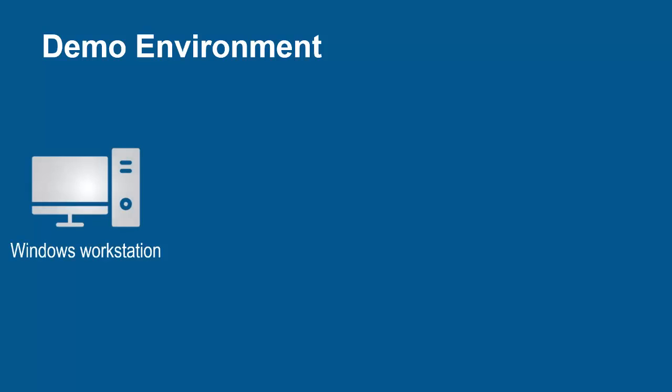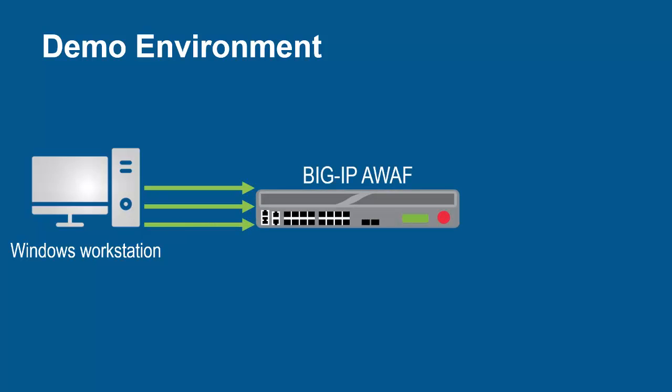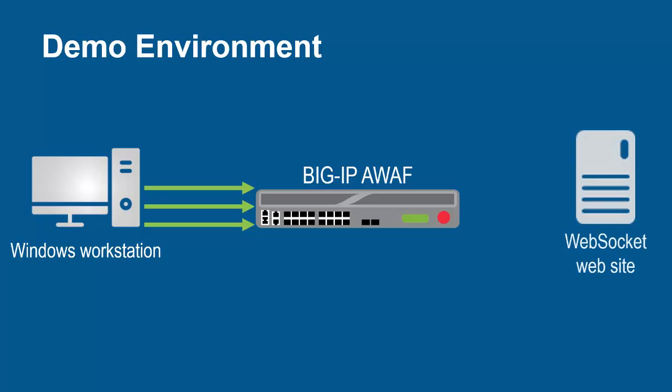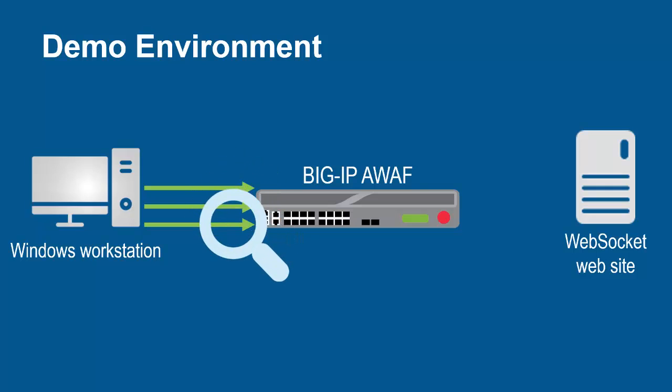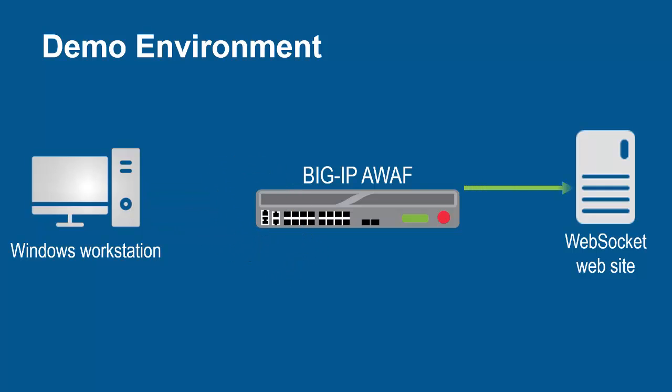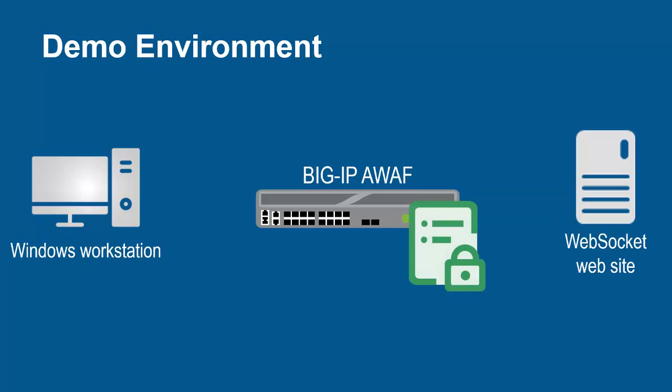The environment for this demo contains three devices. A Windows workstation will be used to submit WebSocket messages to the web application. These requests will arrive at the F5 BigIP System running Advanced WAF. The BigIP System sits in front of the WebSocket web application and, using its full proxy architecture, examines every request before sending them to the application. Through this process, BigIP Advanced WAF can begin creating a web application security policy.